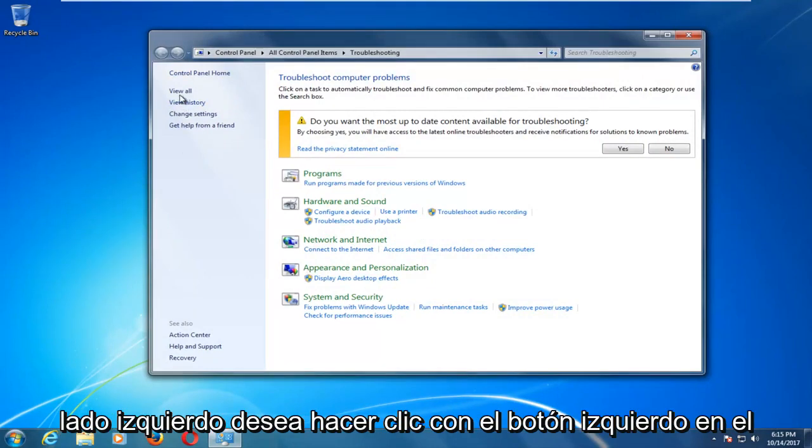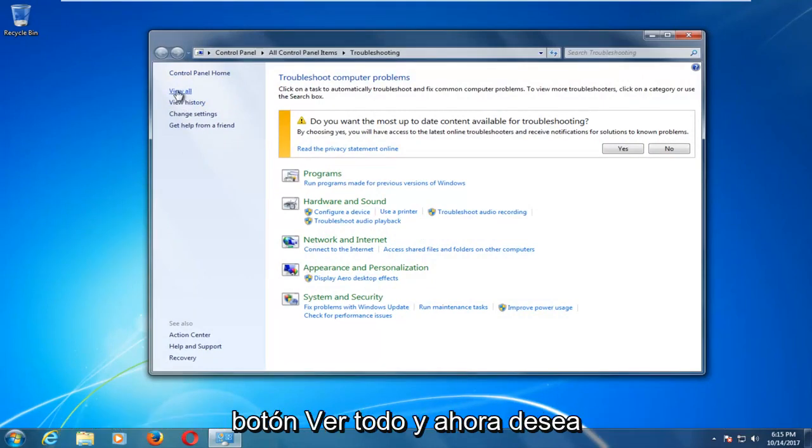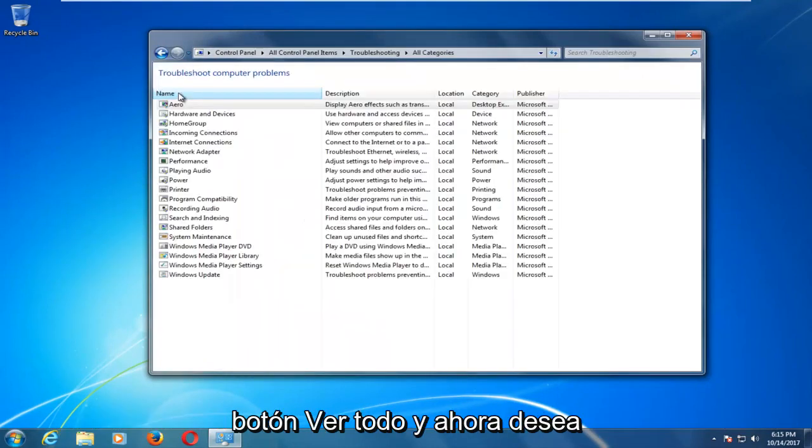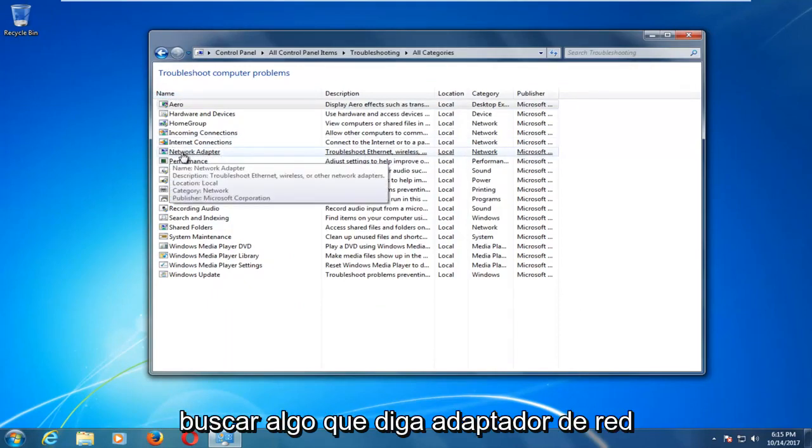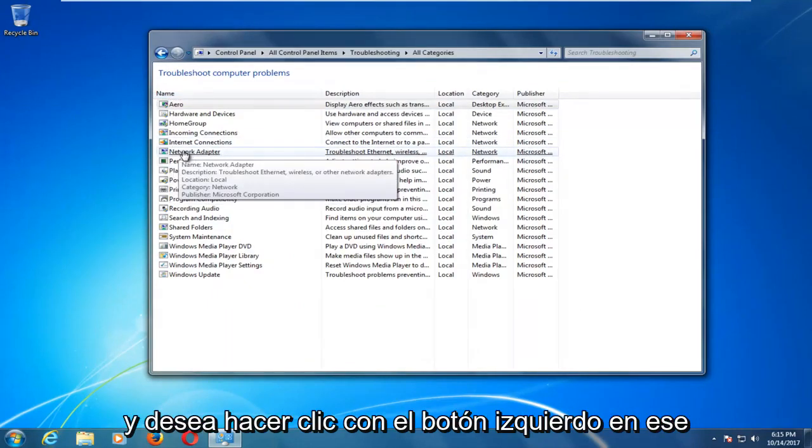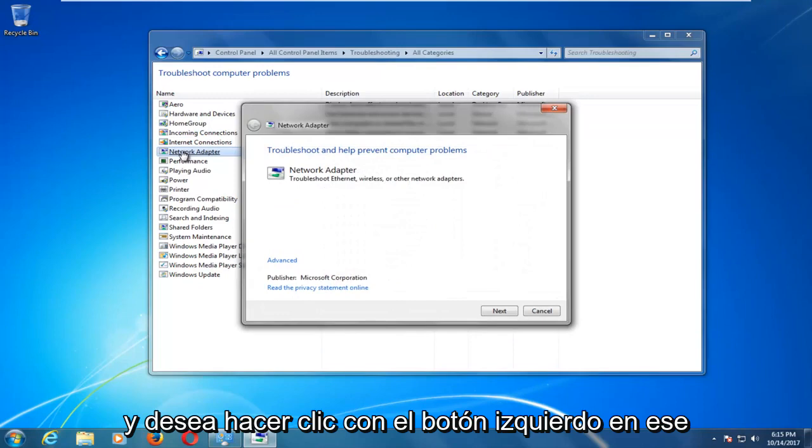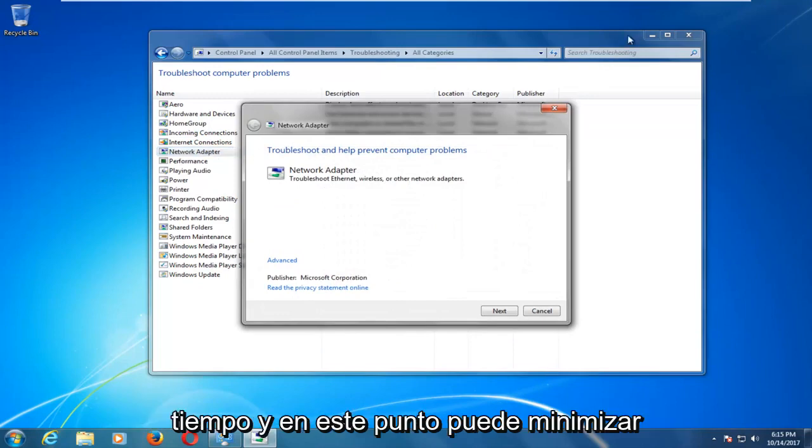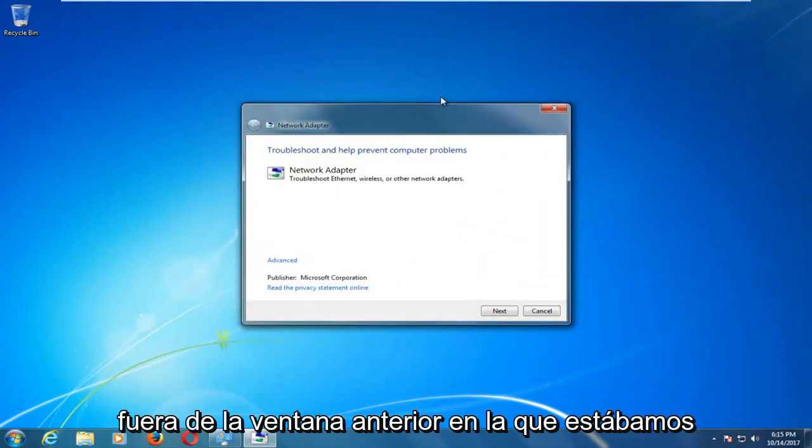Now on the left side you want to left click on the view all button. Then you want to look for something that says network adapter and left click on that one time. At this point you can minimize the previous window we were on.